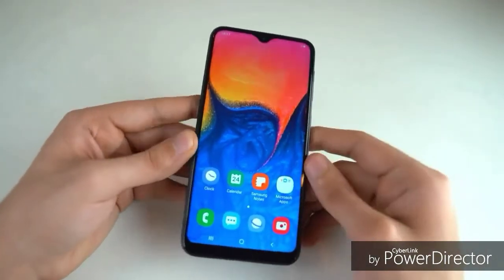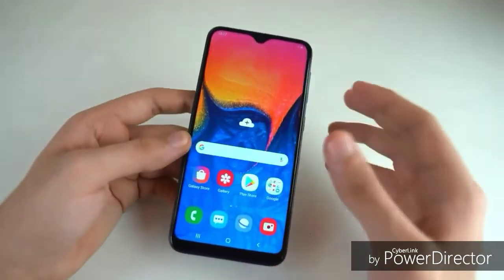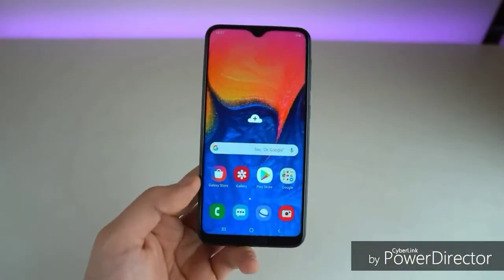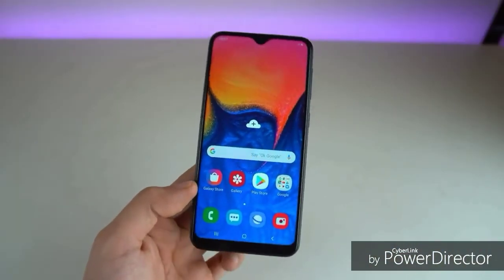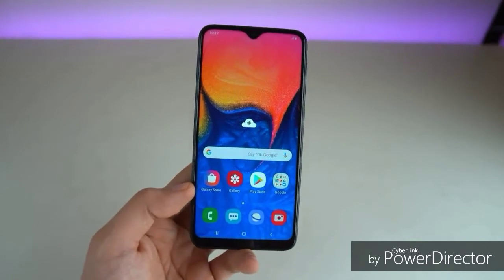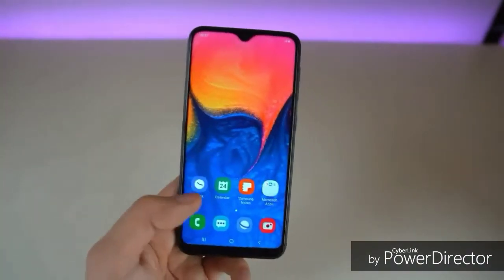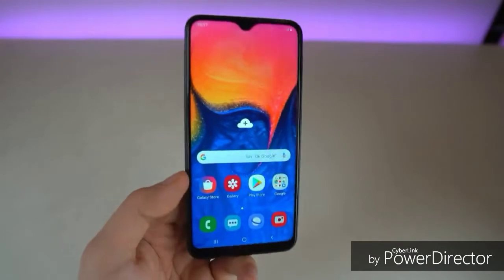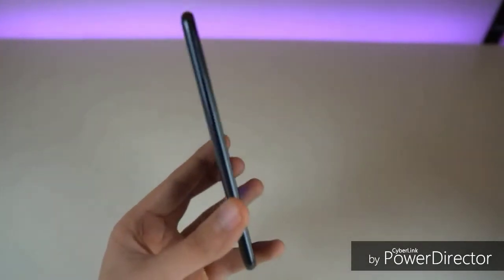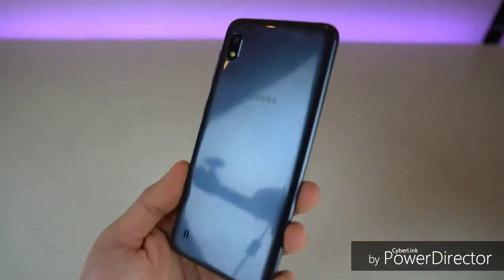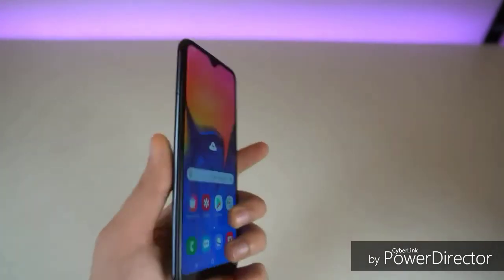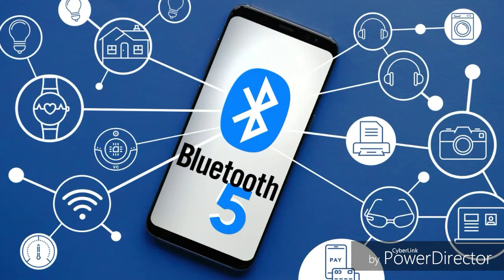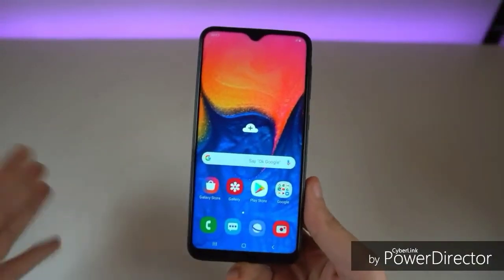It includes a proximity sensor and an auto brightness sensor. Connectivity features include Bluetooth 5.0, USB 2.0, and OTG support.